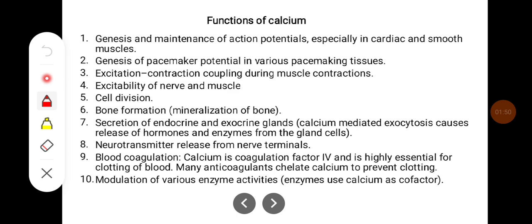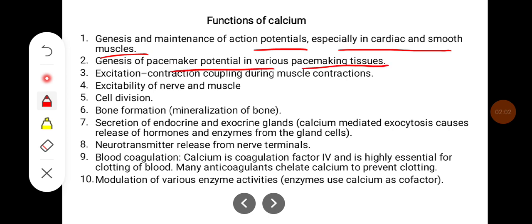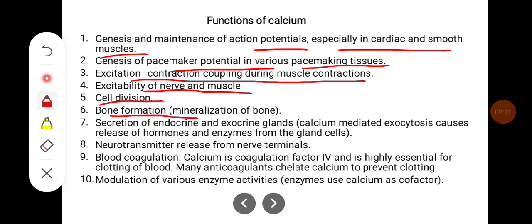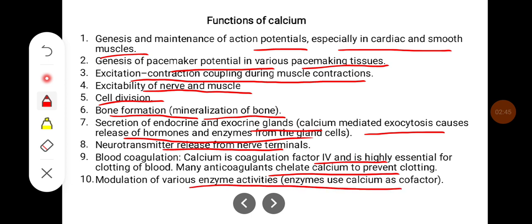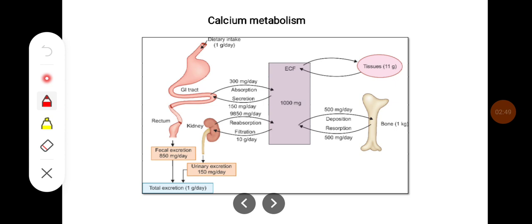Functions of calcium: genesis and maintenance of action potential, especially in cardiac and smooth muscles; genesis of pacemaker potential in various pacemaking tissues; excitation-contraction coupling during muscle contraction; excitability of nerve and muscle; help in cell division; help in bone formation, that is mineralization of the bone; secretion of endocrine and exocrine glands — calcium-mediated exocytosis causes release of hormones and enzymes; acts as a neurotransmitter in nerve terminals; important for blood coagulation — calcium is coagulation factor IV and is highly essential for clotting of blood. Many anticoagulants chelate calcium to prevent clotting, and calcium also modulates various enzyme activities.